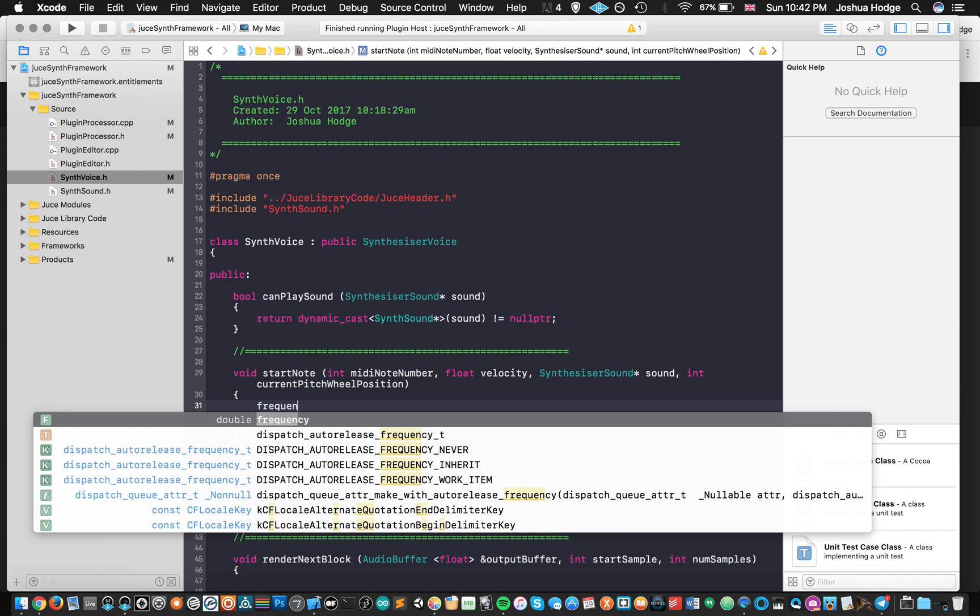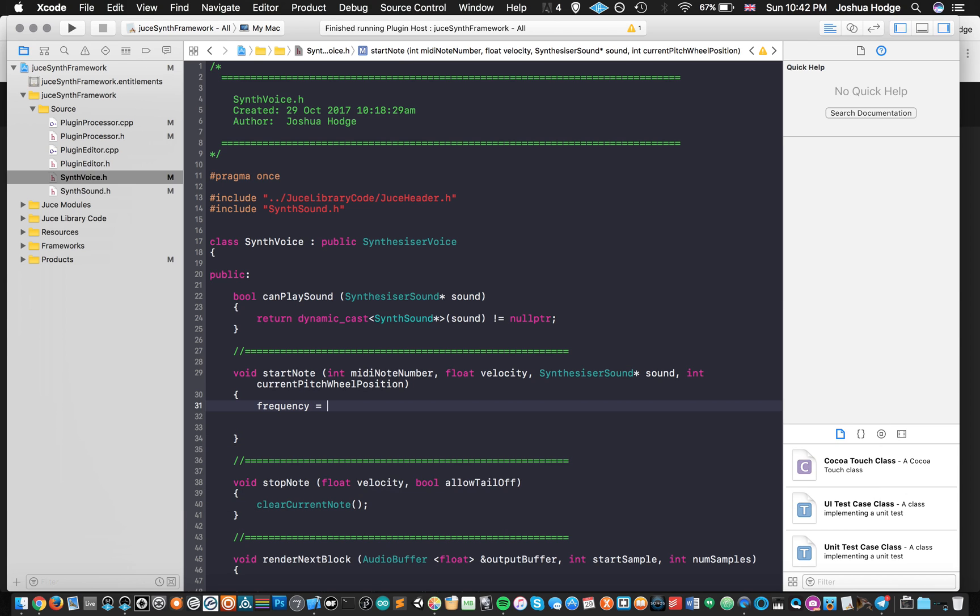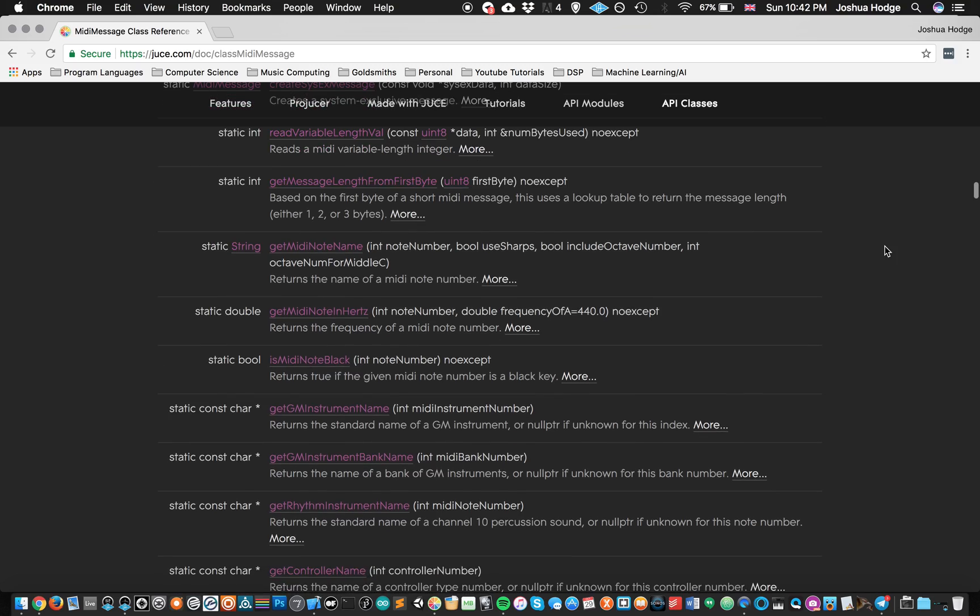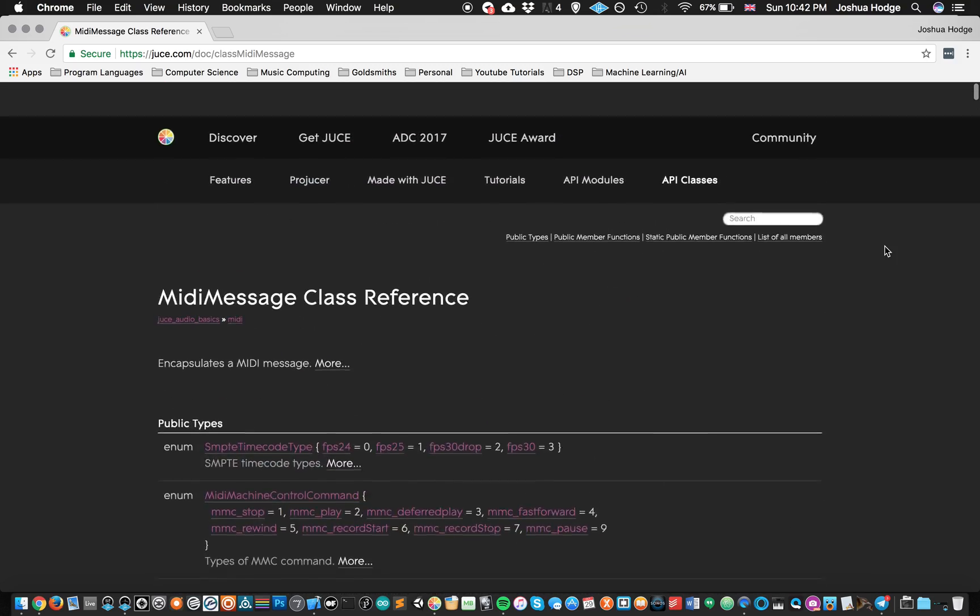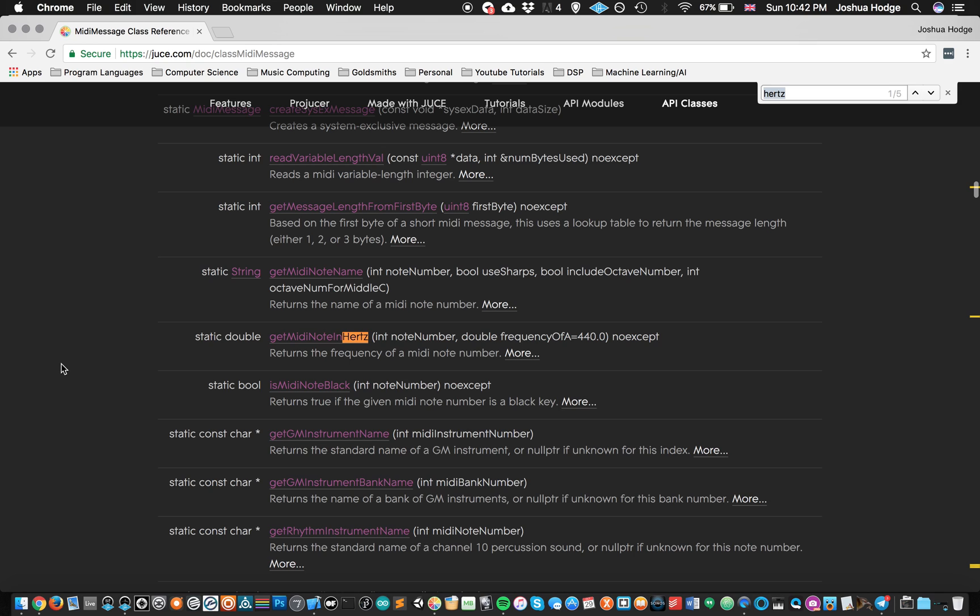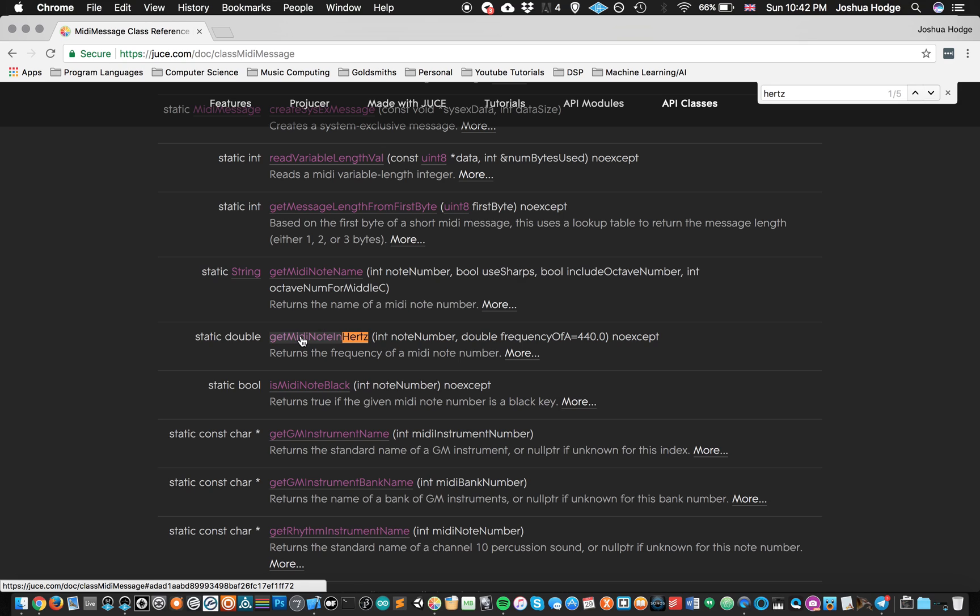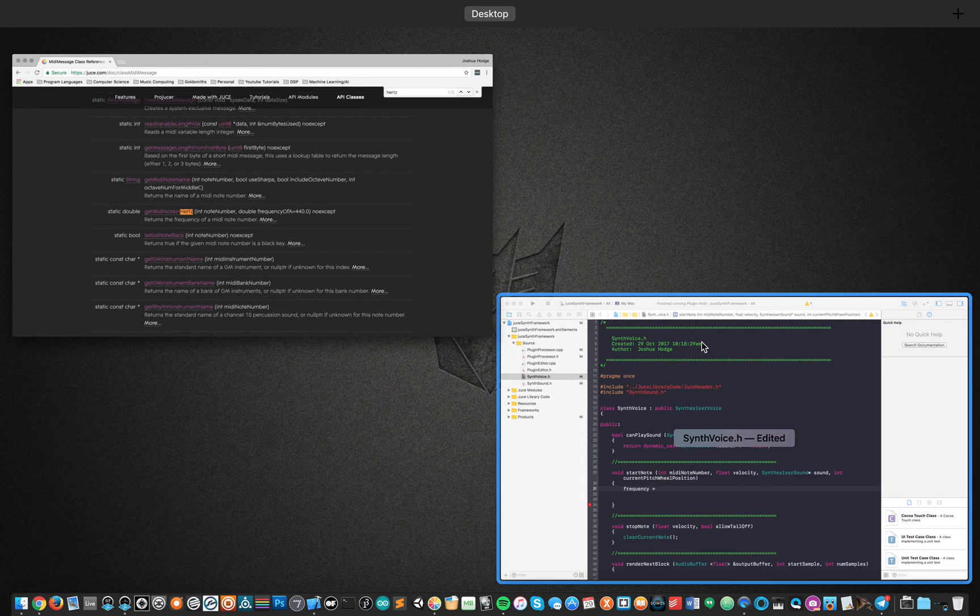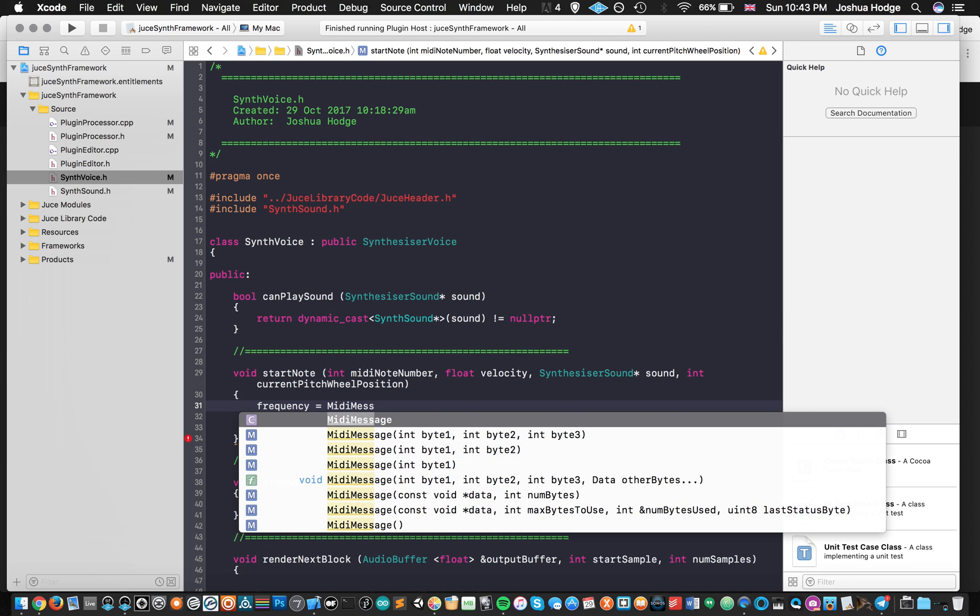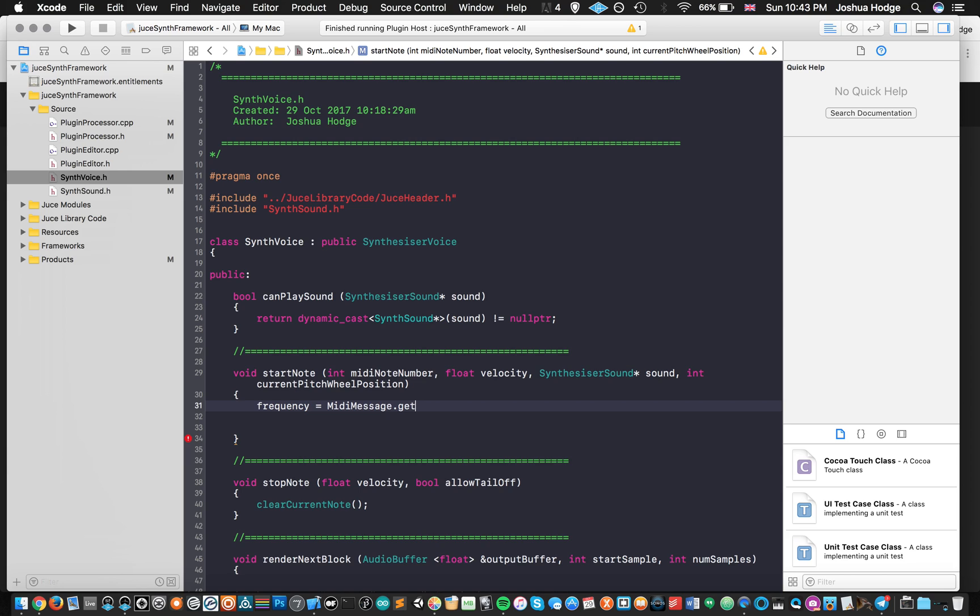Now if we go into the JUCE API, I just happened to be on it here because I searched for it earlier. We're in a class called MIDI message. And then I put in hertz. We have a method here called MIDI note in hertz. So what we can do is we can take a look at the MIDI note that I press and then find out the equivalent frequency that that oscillator needs to play at, and then eventually put that in when we create an oscillator. So what I can say here is frequency equals MIDIMessage dot getMIDINoteInHertz.